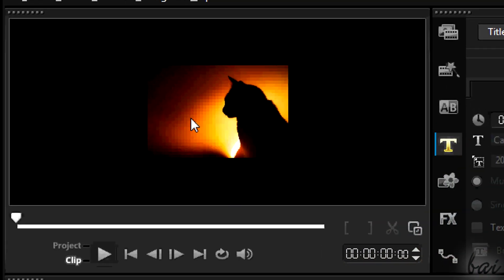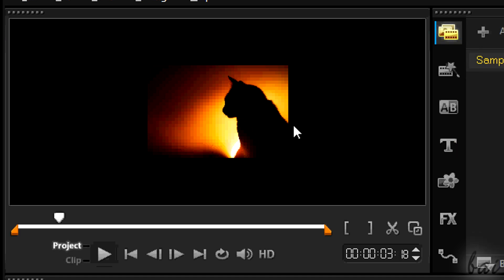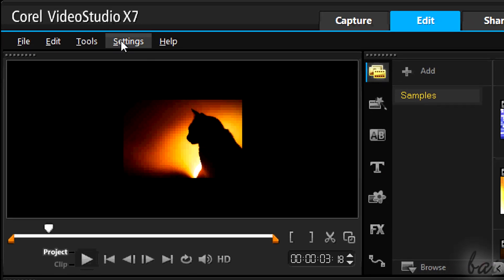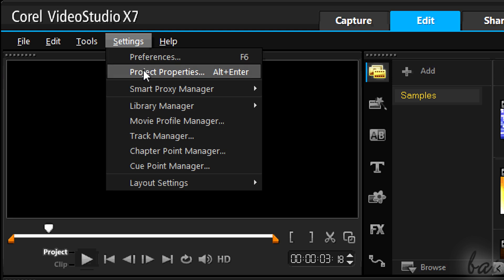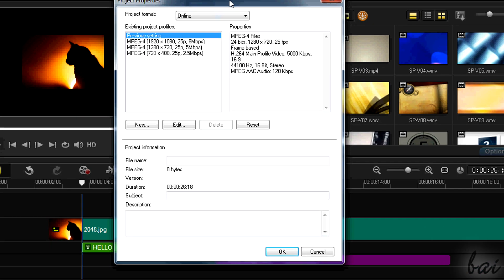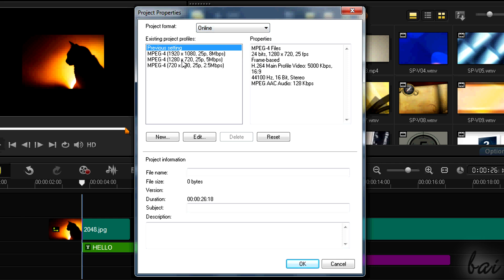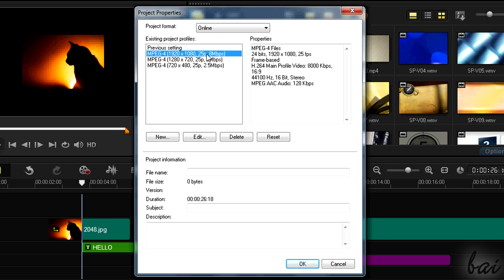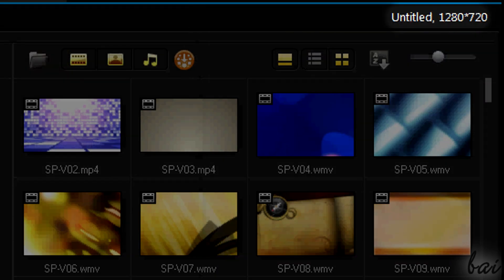After importing, you may have the project settings in a wrong resolution. To set it, just go to Settings on top and then to Project Properties. In this new window, choose the right resolution. For example, if you want to upload HD to YouTube, choose Online in Project Format, select the one you prefer, and click OK below. The name and resolution appear in the top right corner.